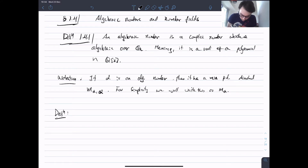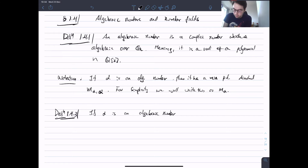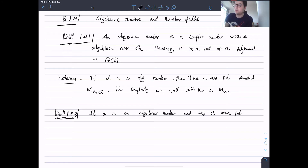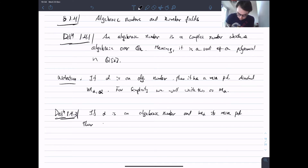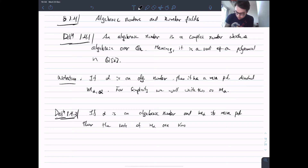Definition 1.4.3: If α is an algebraic number and m_α is its minimal polynomial, then the roots of m_α are known as the conjugates of α — including α itself. So α is conjugate to itself, and all roots of m_α are called the conjugates of α.